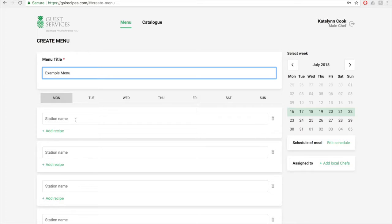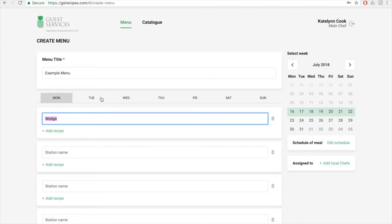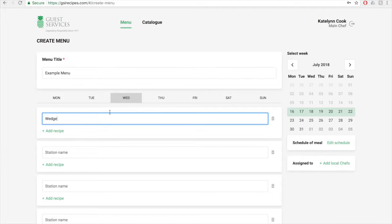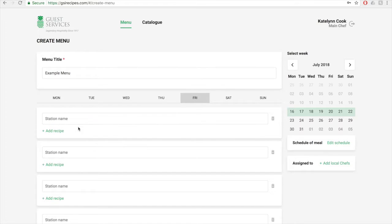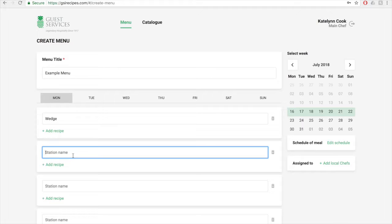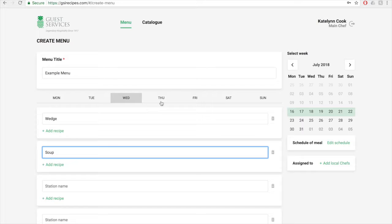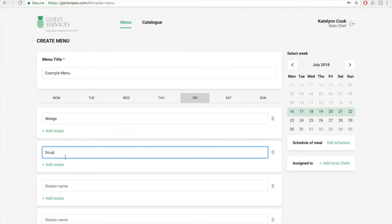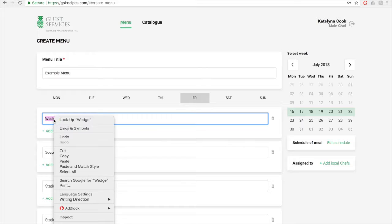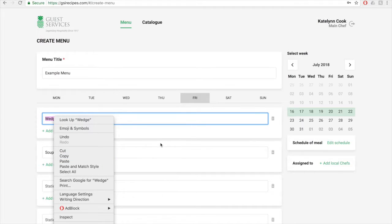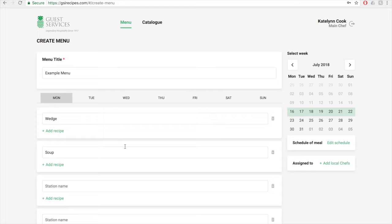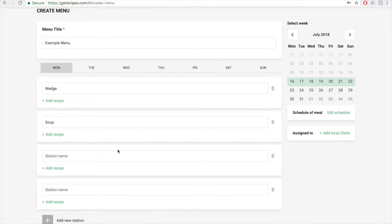So I'm going to type in Wedge, and the easiest way to do this is highlighting it, Ctrl C to copy, and you can paste it by doing Ctrl V to the rest of the days. I'm going to do all the way through Friday, and then Monday, and I'm going to do soup, and you'll Ctrl C again, Ctrl V to paste. You can also copy and paste by highlighting it, right clicking, copy, and then paste. I recommend doing this. It's a lot faster than typing out each station for each day.